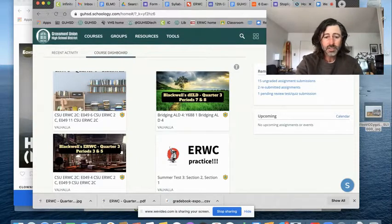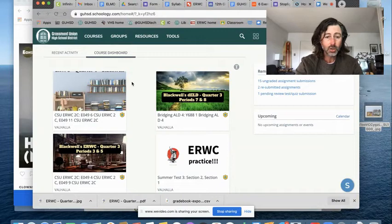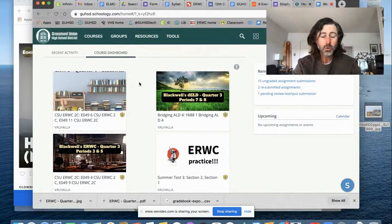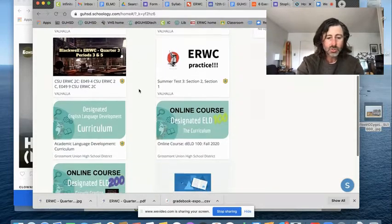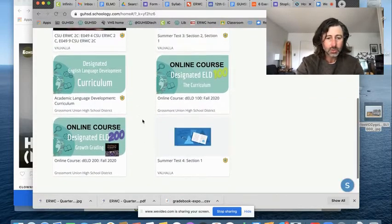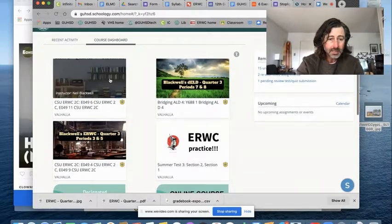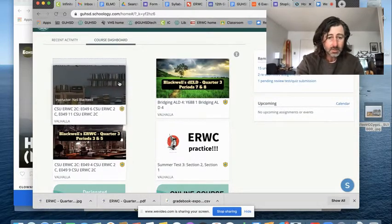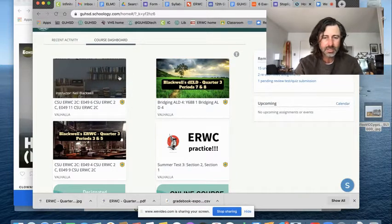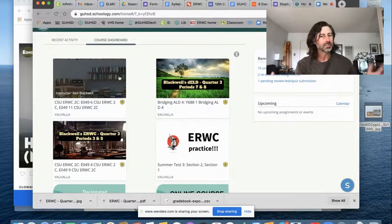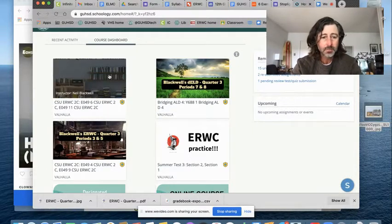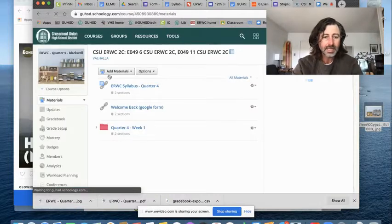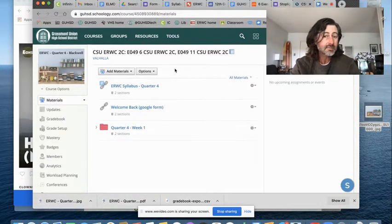So first thing you're going to want to do is find in Schoology your course tile for this class. It looks like this right here. You might have to scroll down and find it somewhere towards the bottom. I recommend that you go ahead and drag these tiles. Move ERWC right up to the top there. Important class. Once you've done that, once you've found our class tile, go ahead and click and enter our class where you will see that I have posted a few things.